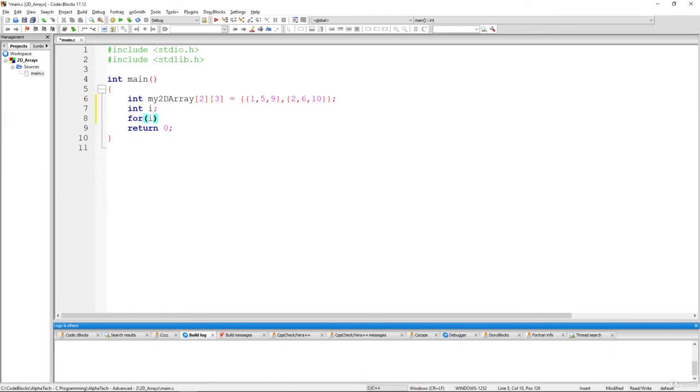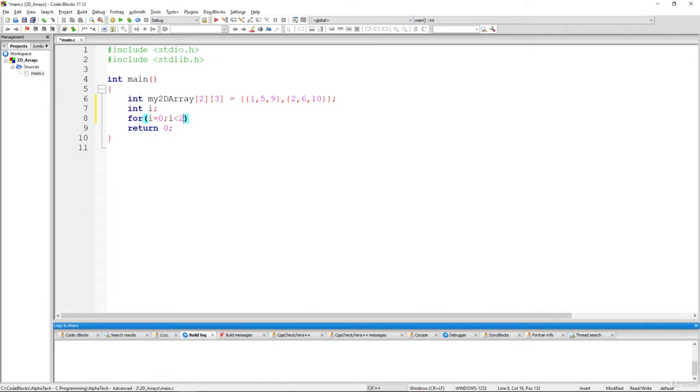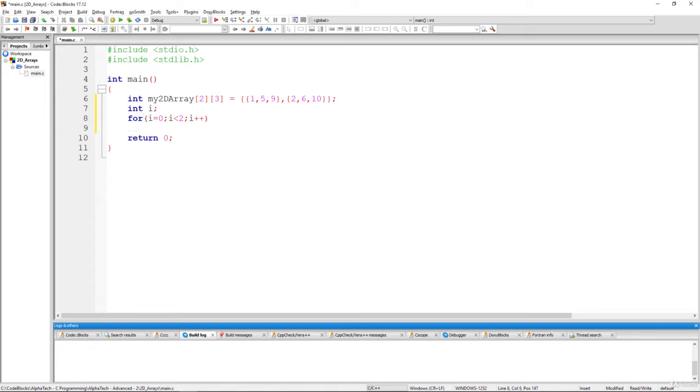So for i equals to zero, i less than two, right? We have here only two rows. We are going to iterate over all the two rows at row zero and at row one. And of course, i plus plus to increment it for the iteration.